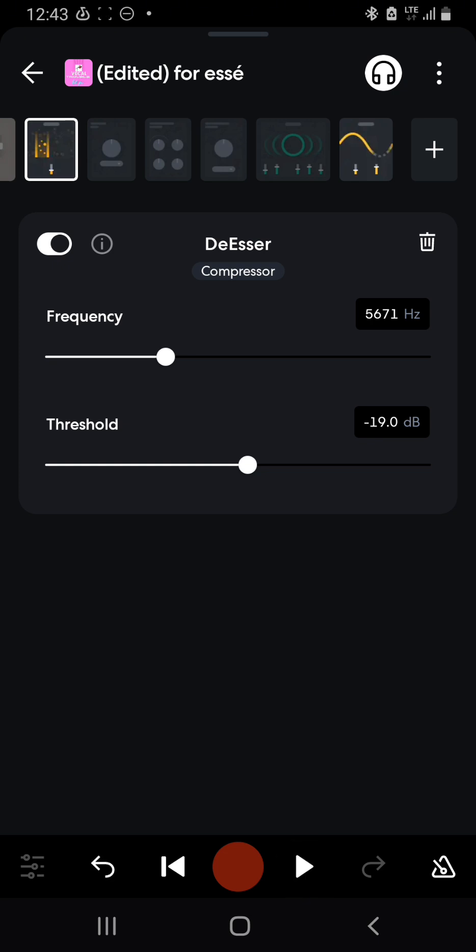Mostly the S sounds are in 5K, 6K, that's where it is. But in some cases due to the plugin or mic, we can have it higher or lower.